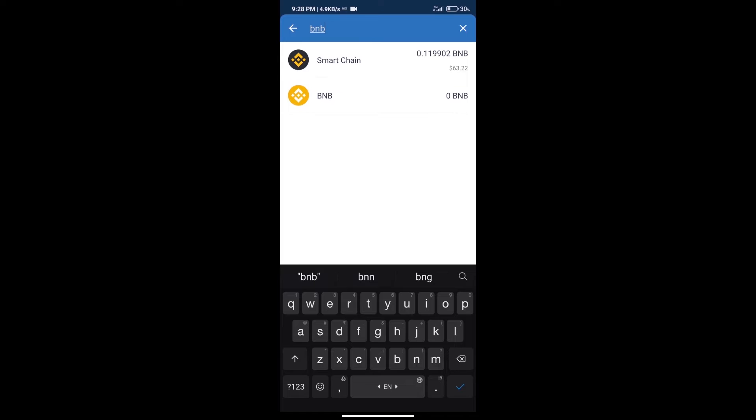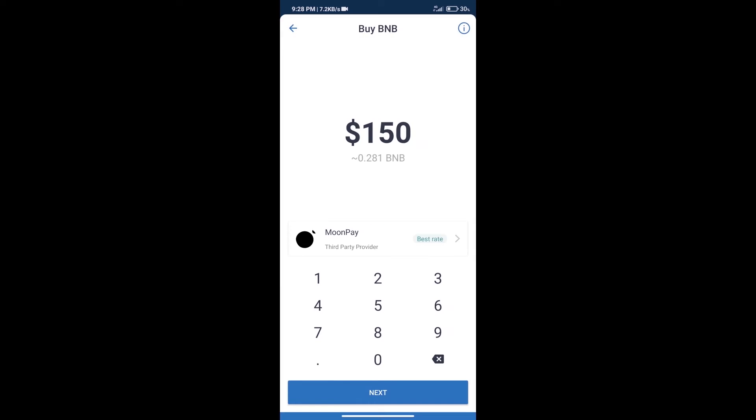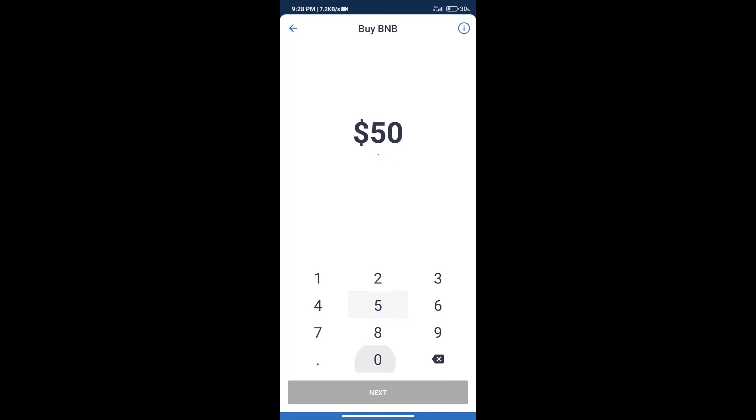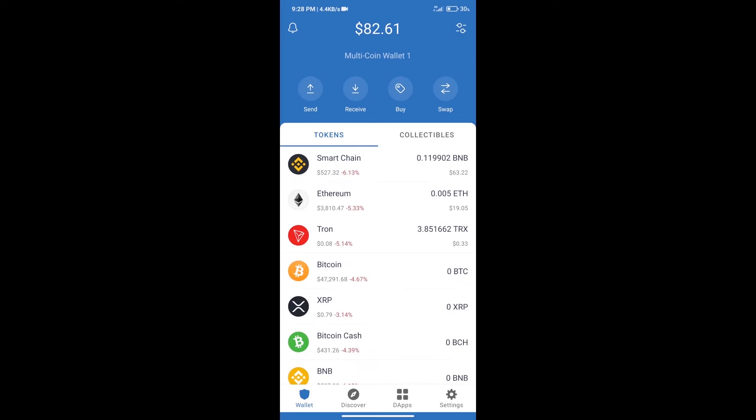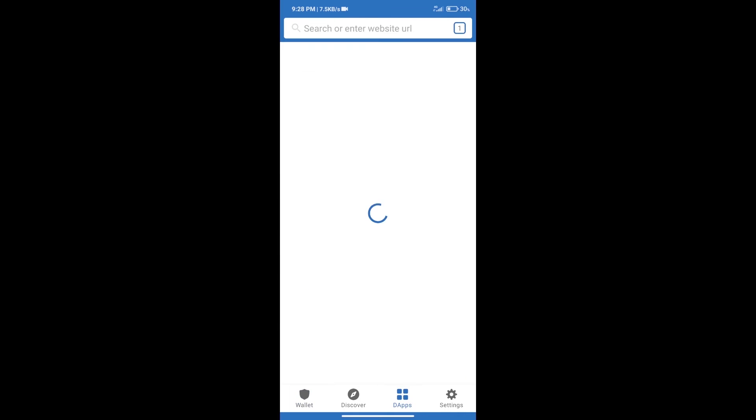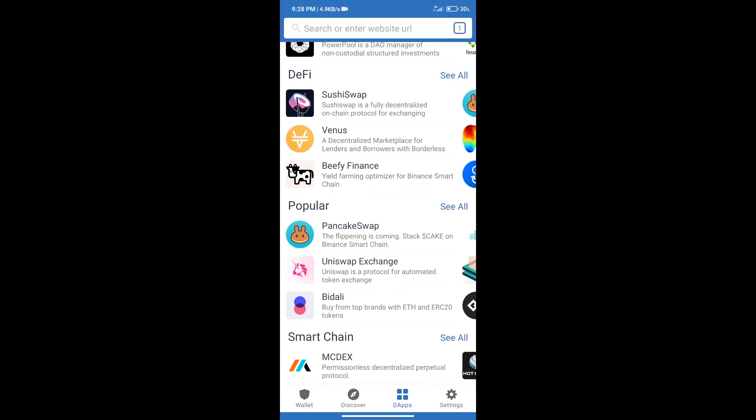Click on Smart Chain. Here we can purchase minimum $50 BNB using Moon Pay. After purchasing BNB Smart Chain, we will click on dApps and open PancakeSwap exchange.